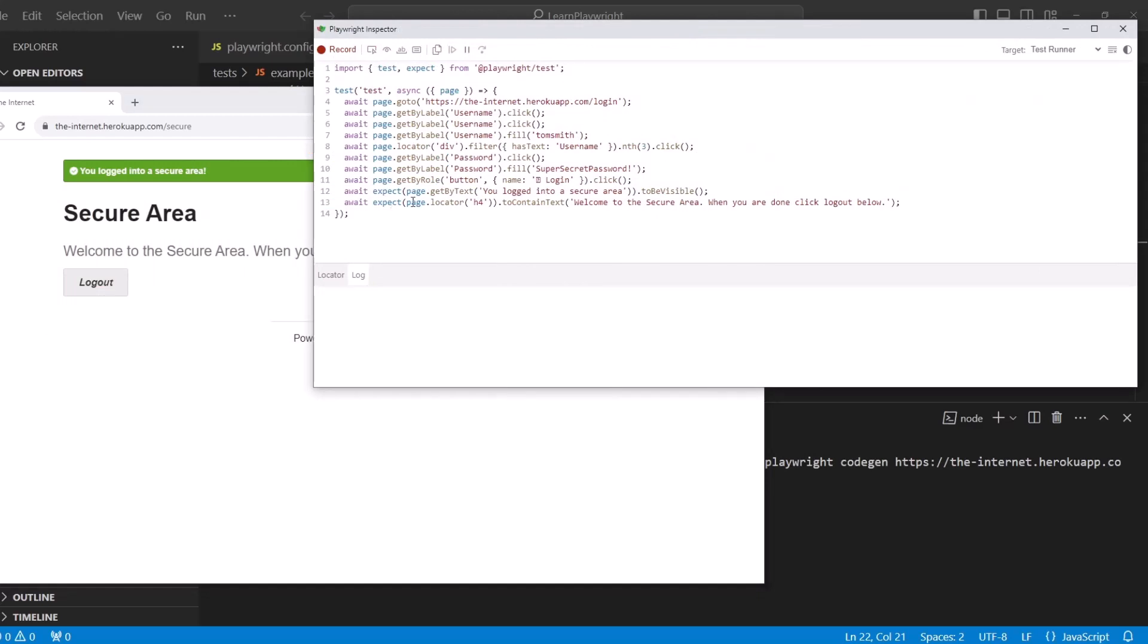And on line 13, you see another assertion was added. Await expect page locator H4 to contain text and the text that is in there.